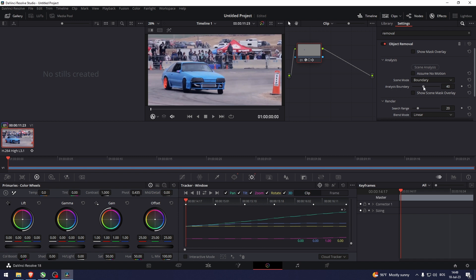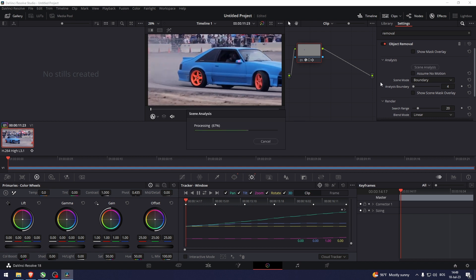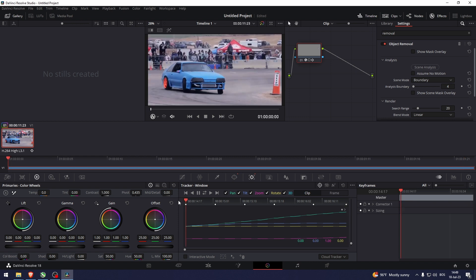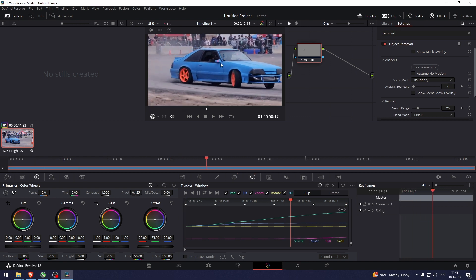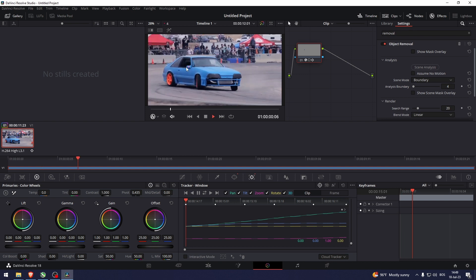So let's set the analysis boundary. Let's set it to 4 for example. Now let's do scene analysis. And there you go. Now it isn't touching this line of the car right here, of the windscreen.